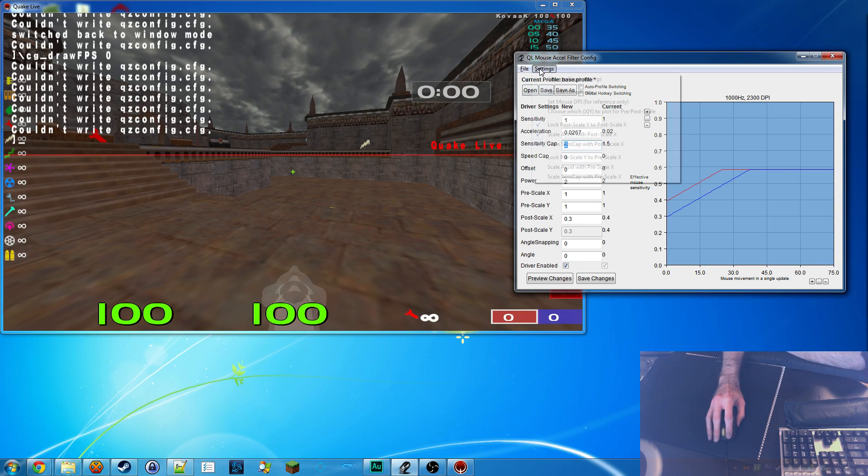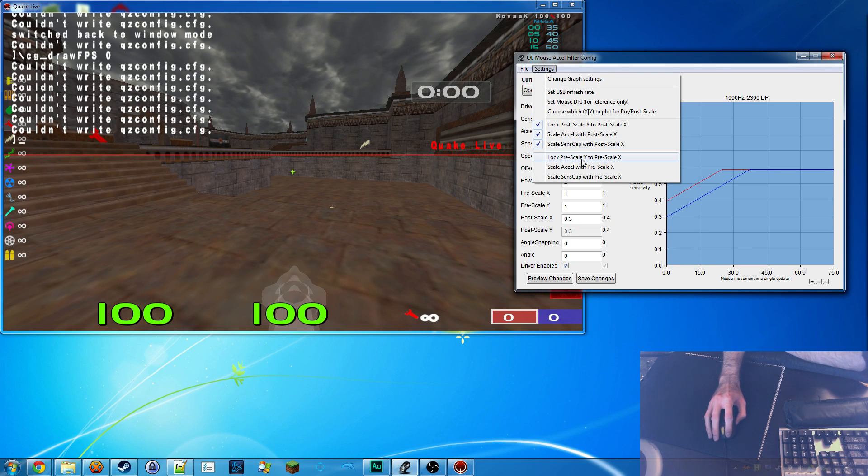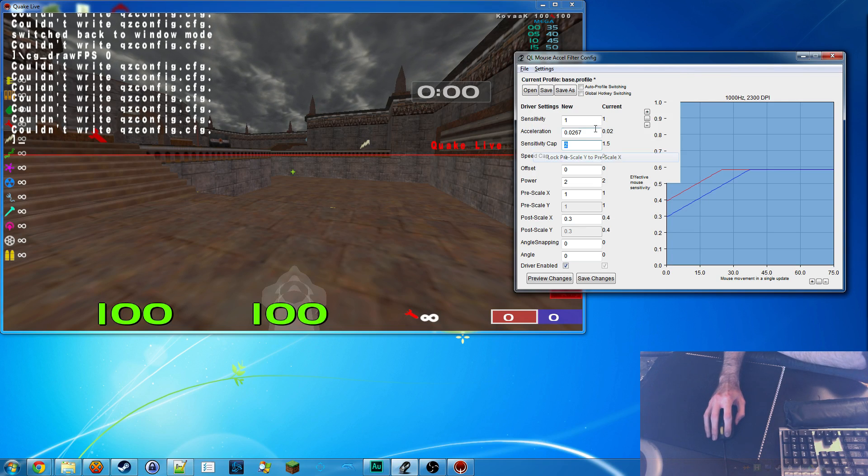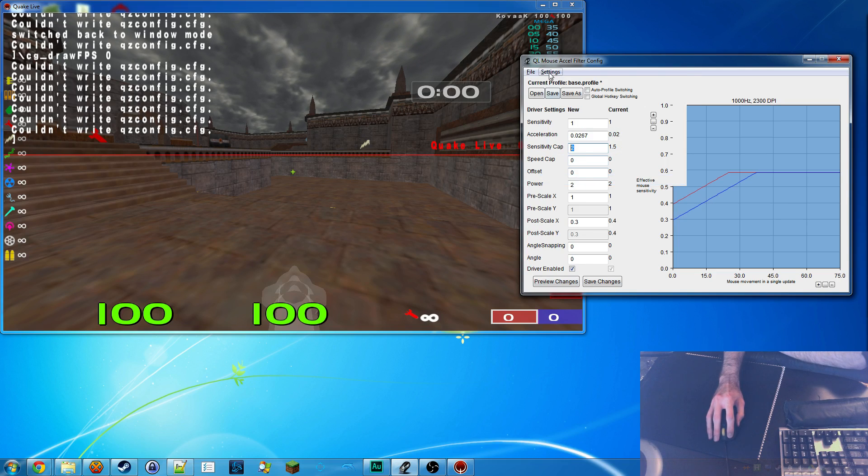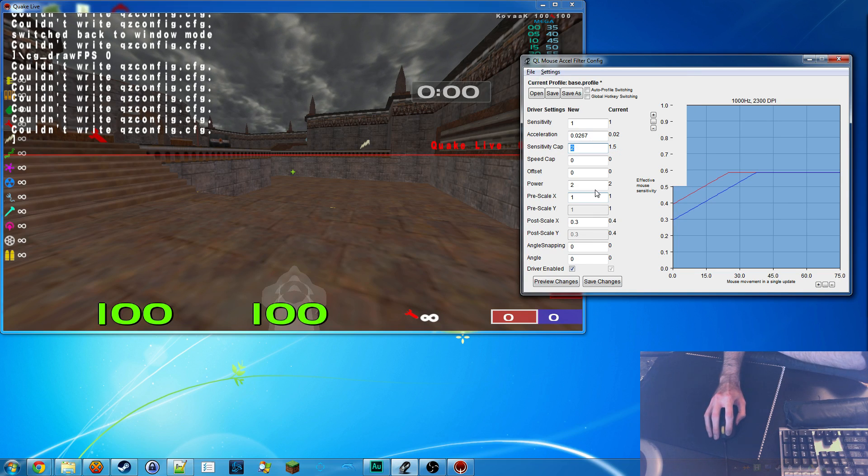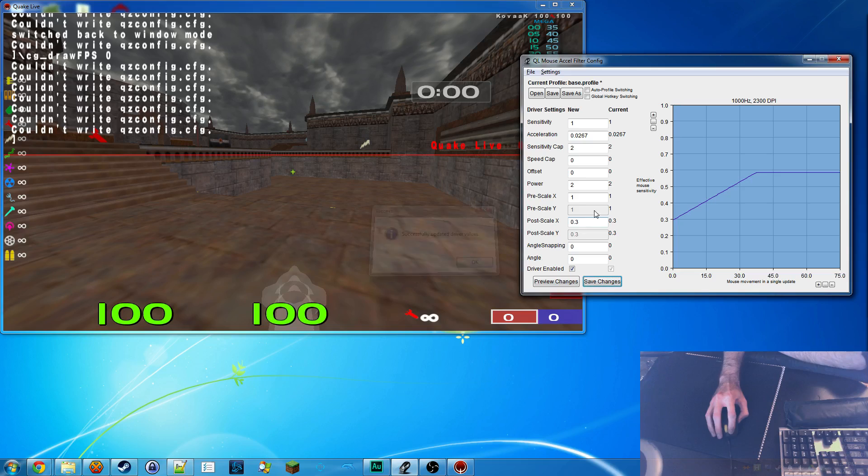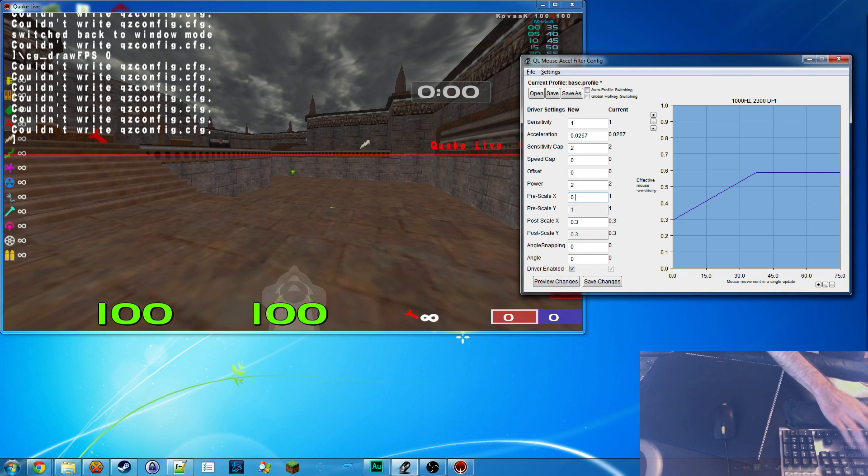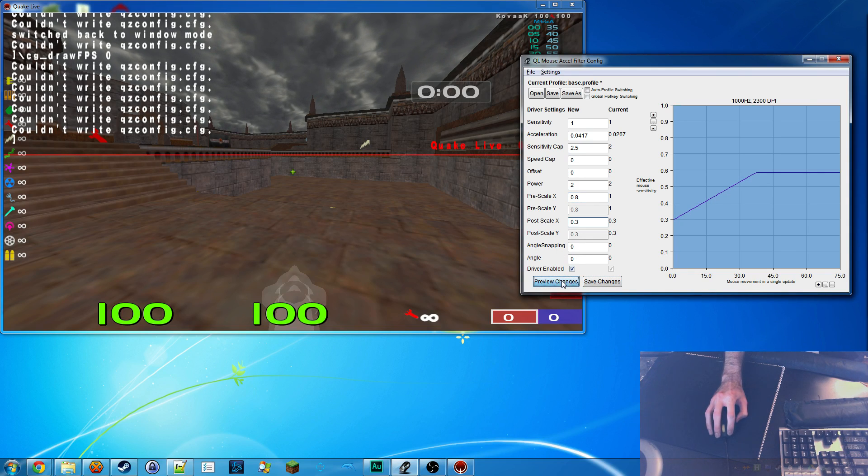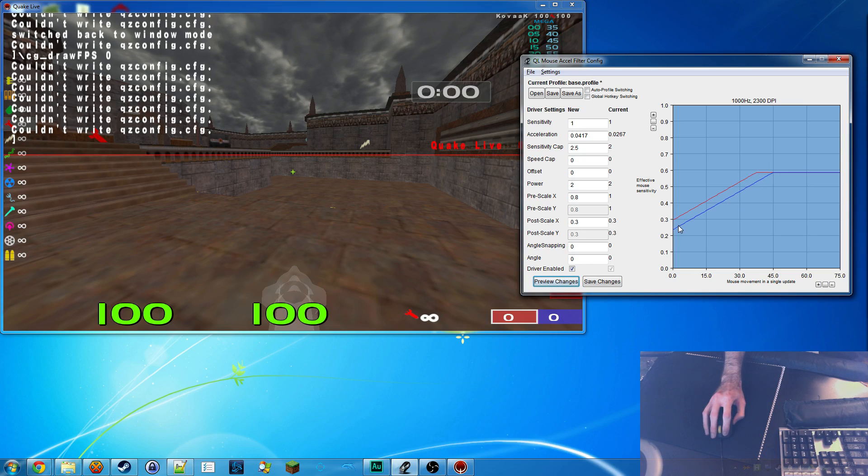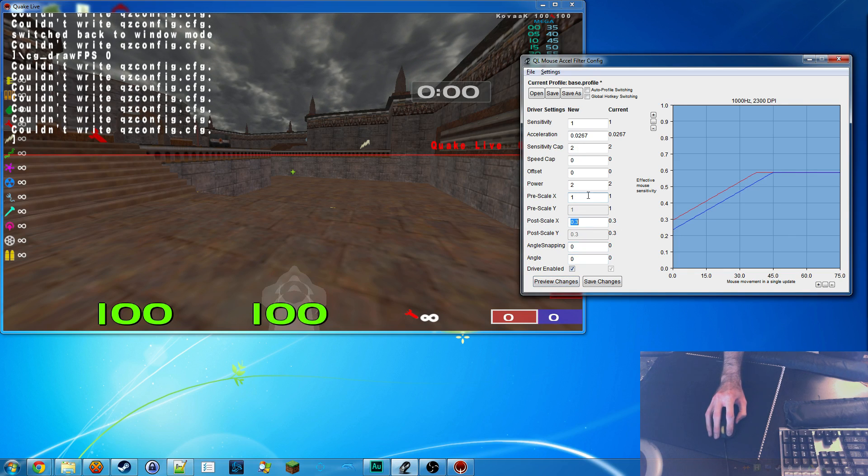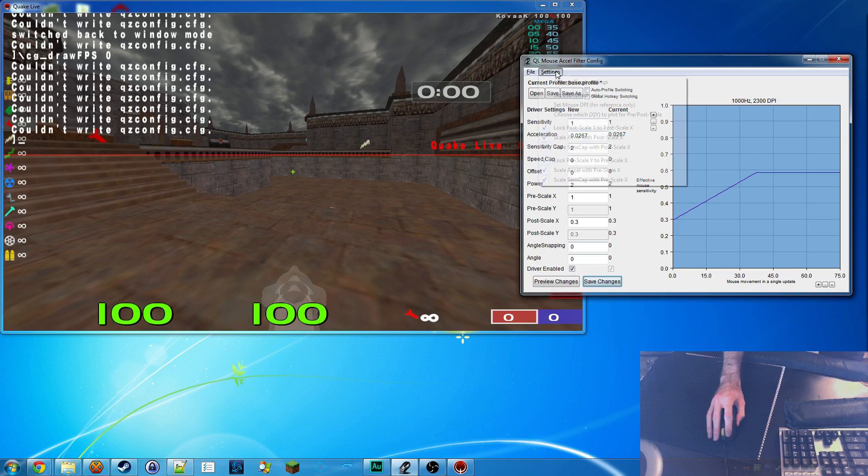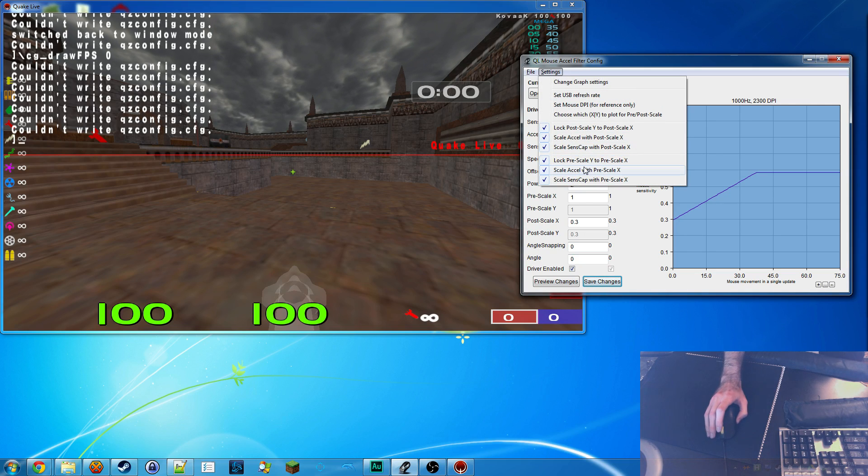So those are the new things that I've added, and then these options are the same. So if you, for whatever reason, are using pre-scale, these will let you do the exact same thing. You can get those checked and then go into here. And any time you change pre-scale, you'll get that stuff changed to maintain the same sense cap and maintain the same acceleration curve slope. So anyway, like I said, I leave pre-scale at one, but the options are there just in case you use them.